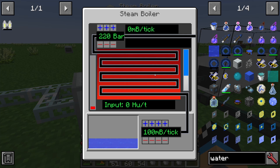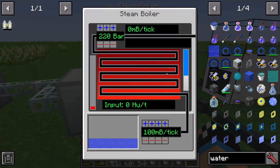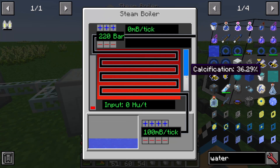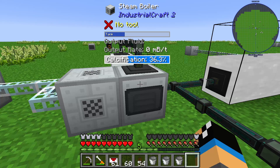In these pipes is water, and this water will heat up through the electric heater. If you place in regular water, these pipes will calcificate. You can see that the calcification of this steam boiler is already at 36%. The problem is: if you have too much calcification, the steam boiler will implode.